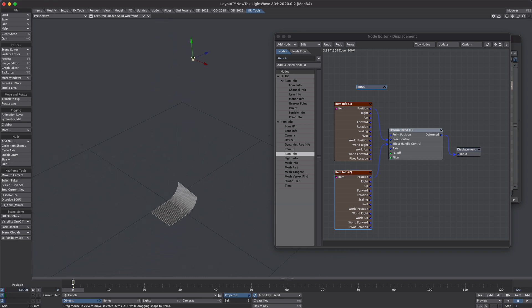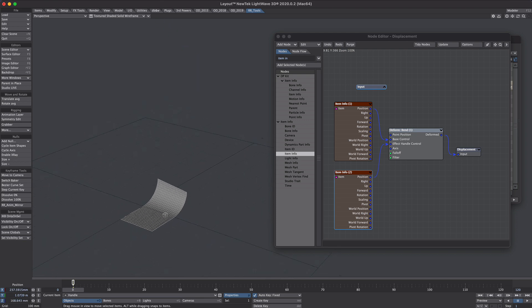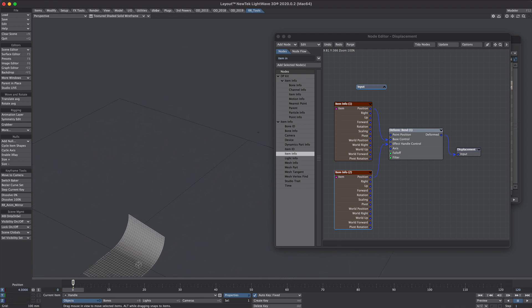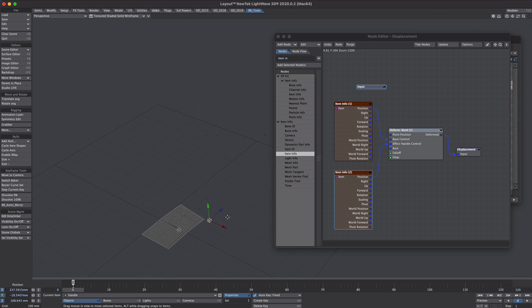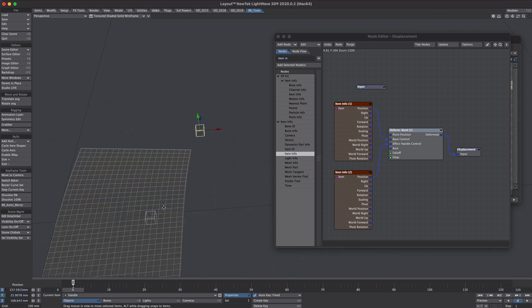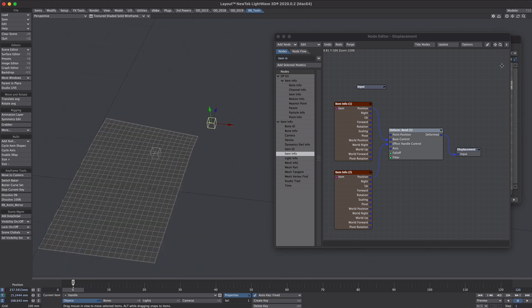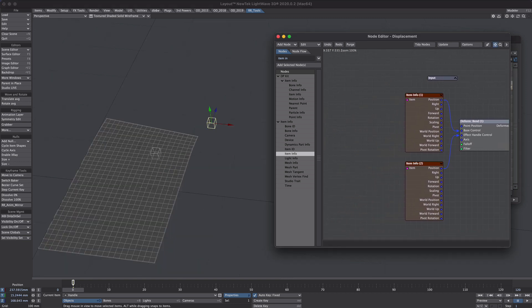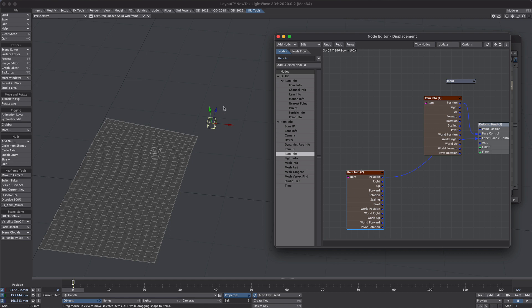But obviously our control handle is way off screen and that makes life a little bit harder. So what we're going to do, we're going to nodally tweak this height so our controls remain manageable. Let's move these back into position. Now let's give us a little bit more space over here. This is the handle info. We're going to take the position of the Y. We're going to multiply it by a big number just so we can keep the controller in range.